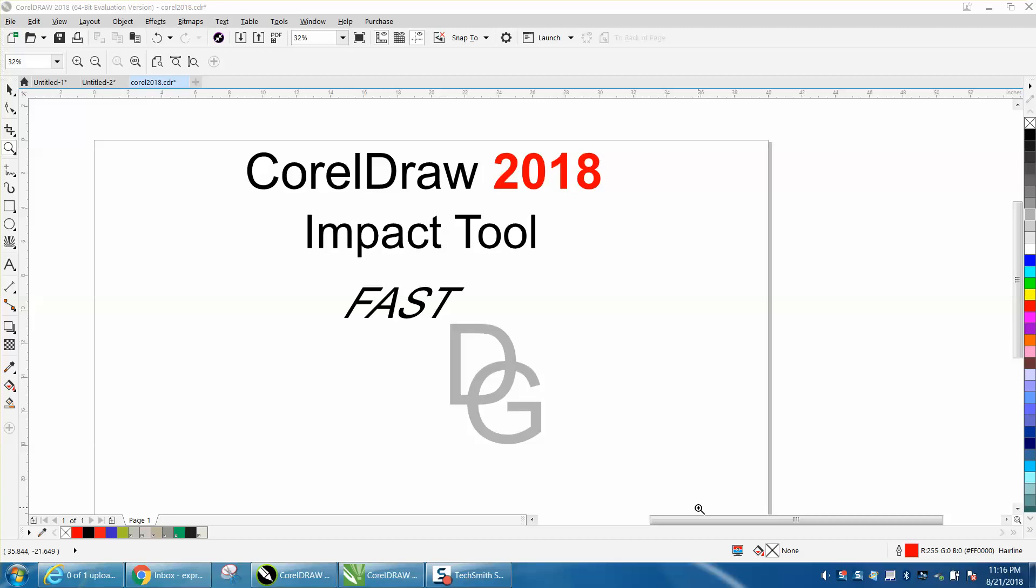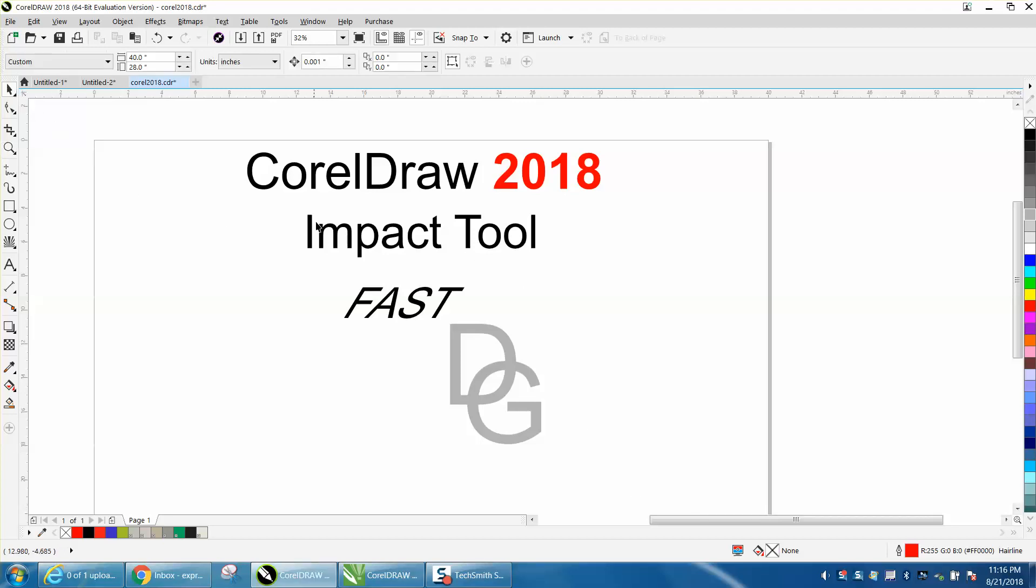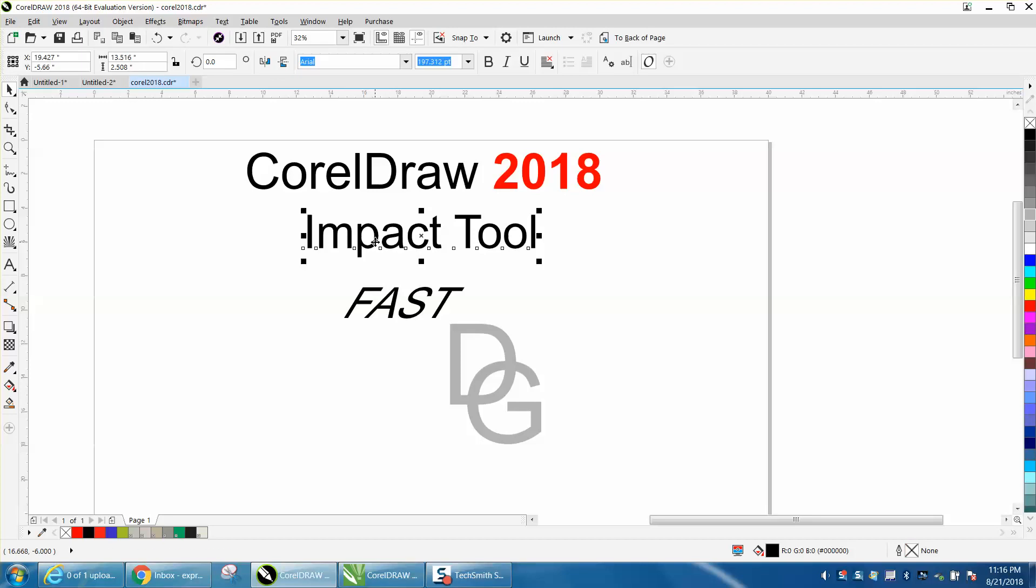Hi, it's me again with CorelDraw Tips and Tricks, and this is Corel 2018. Yesterday I started a new series on different tools that came with CorelDraw, and one of them is a tool called Impact.